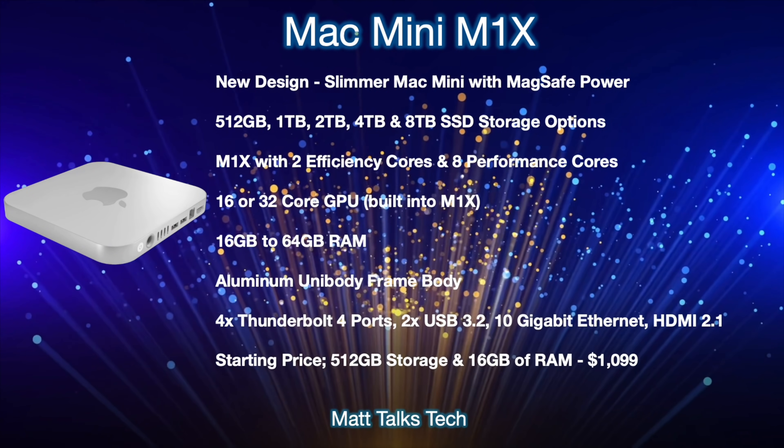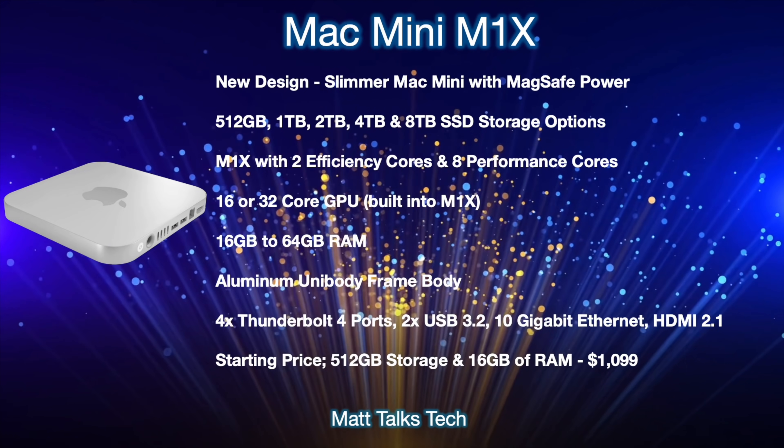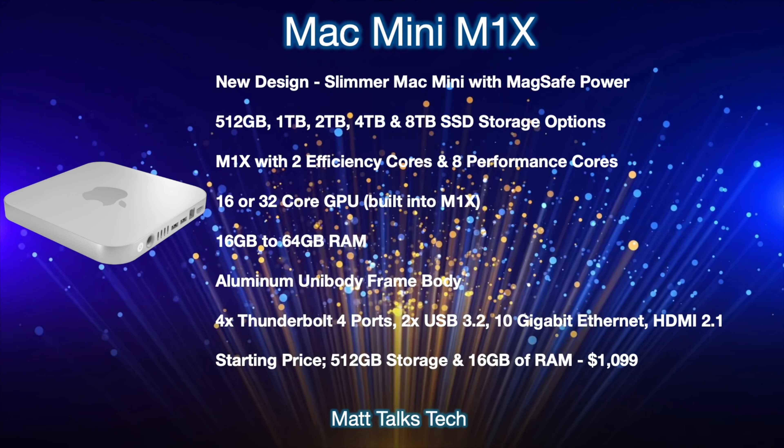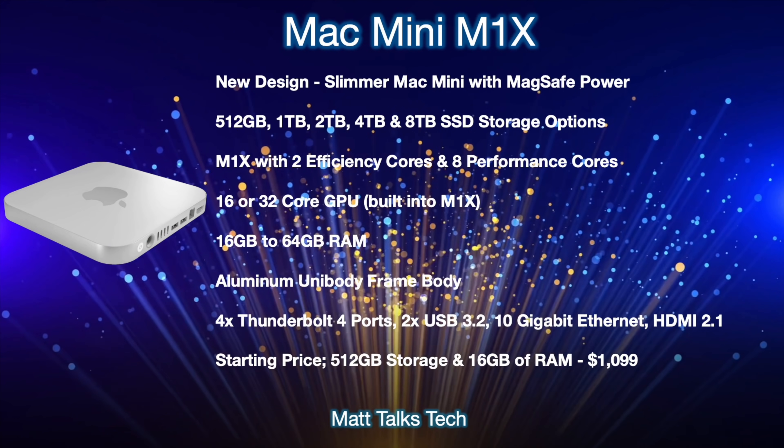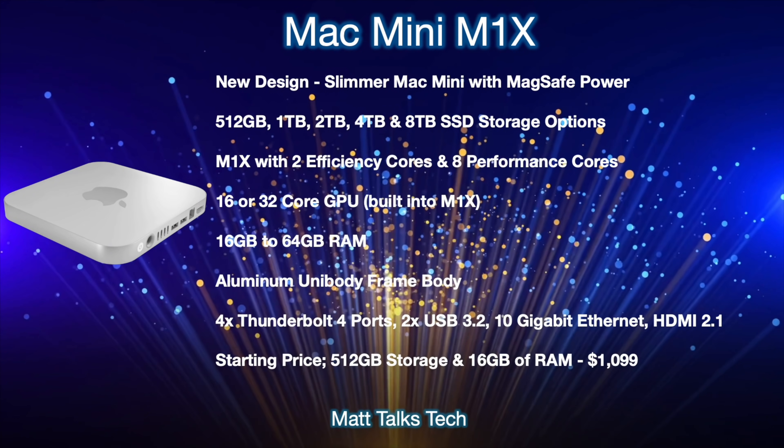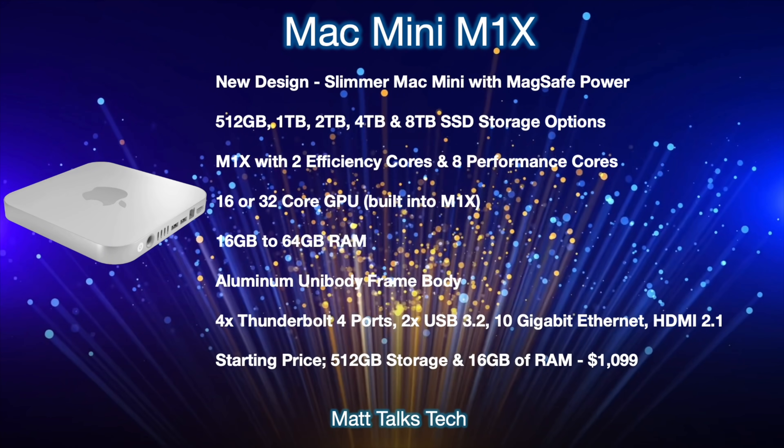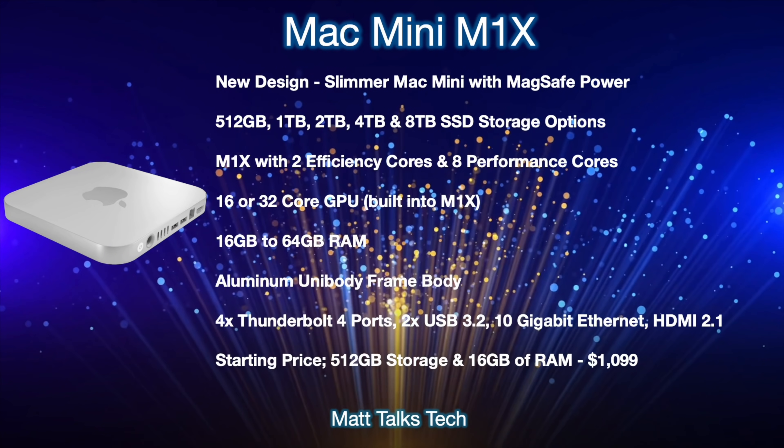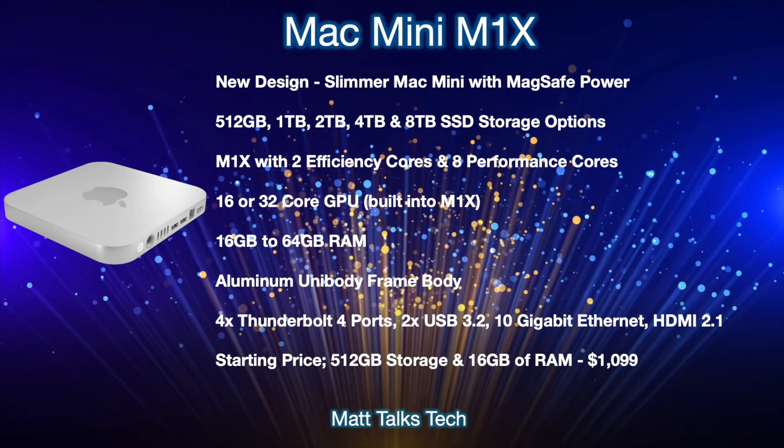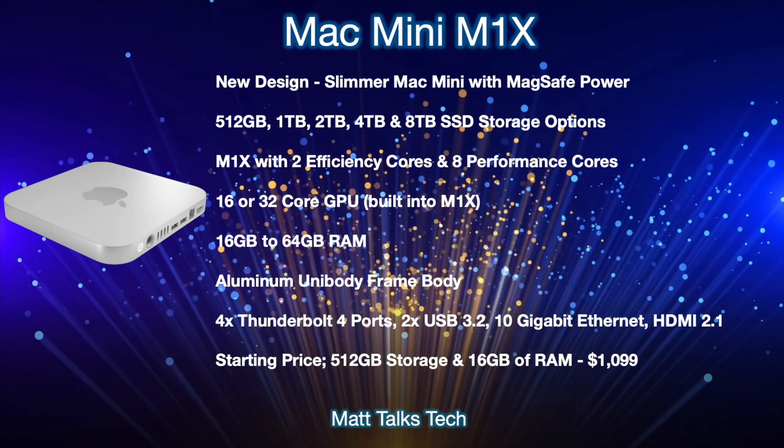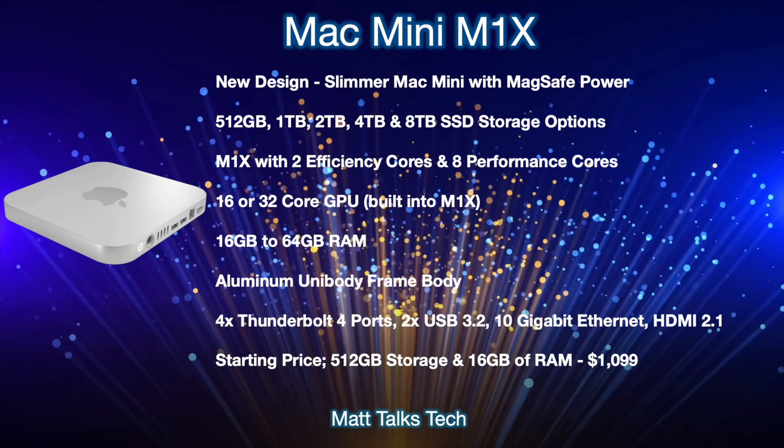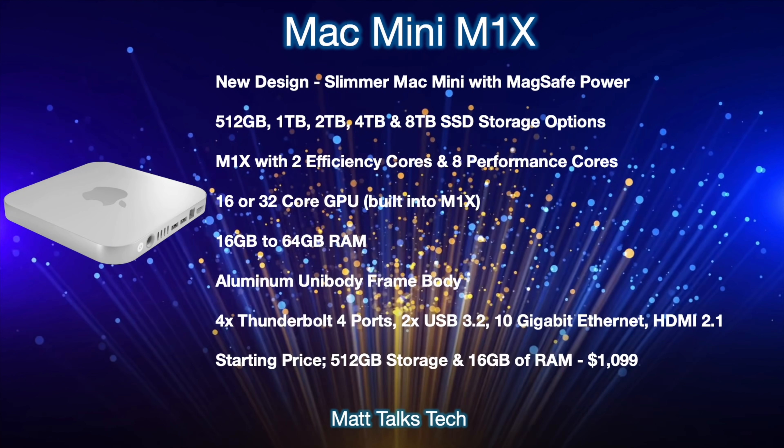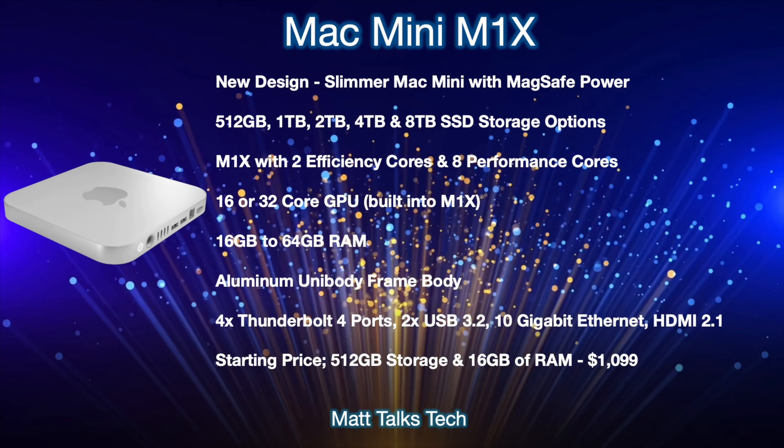We're also expecting this chipset to appear in the likes of the new MacBook Pros and also that brand new 32-inch iMac or iMac Pro. Then also for GPU, we're expecting either 16 or 32-core GPU option built right into the M1X, and that will reflect on the amount of RAM that you pick for the Mac Mini. And talking about RAM, there's going to be a choice between 16 gigabytes to 64 gigabytes of RAM.